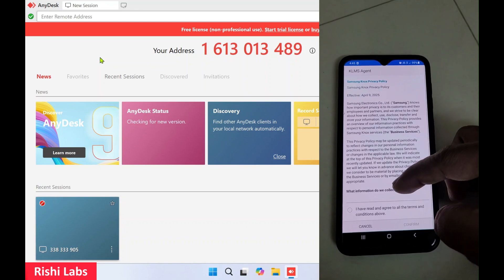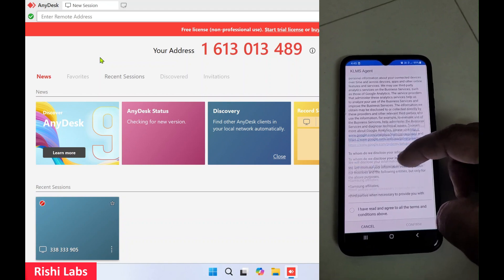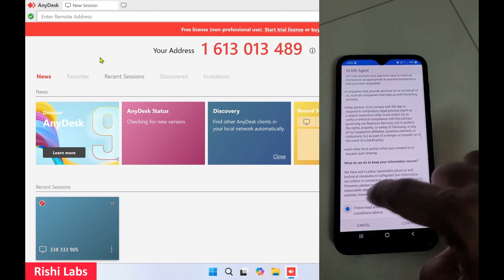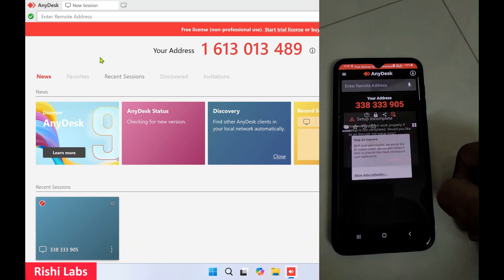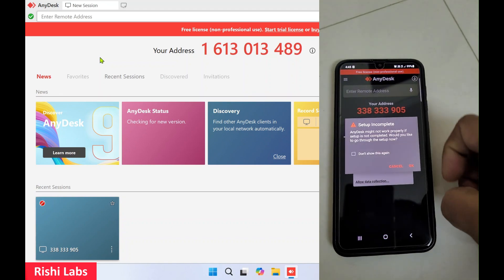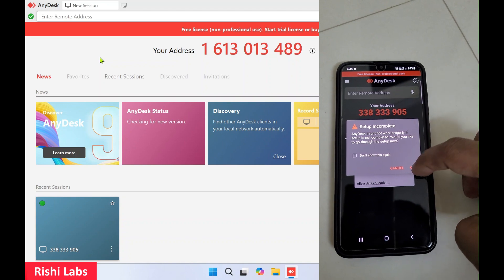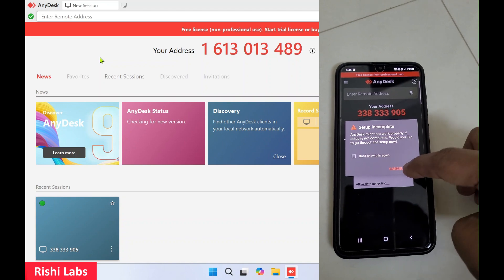You will get this pop-up. You can just scroll down, select 'I have read,' and click on Confirm. Click on OK.